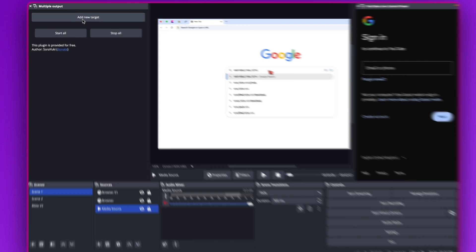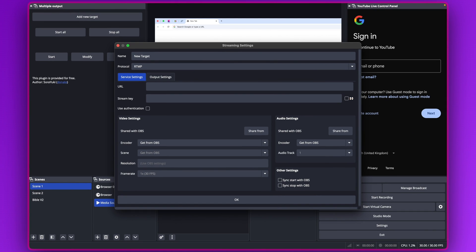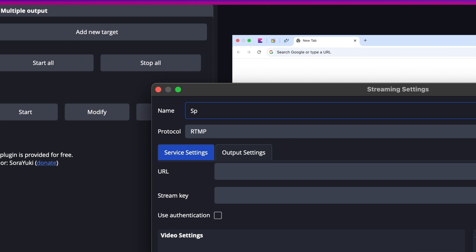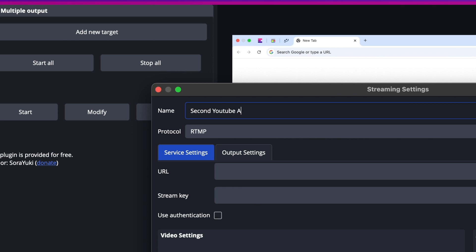Click on Add New Targets and give it a name. You might want to name it after the second YouTube account. Let's call it 'Second YouTube Account' — you can call it whatever you like.